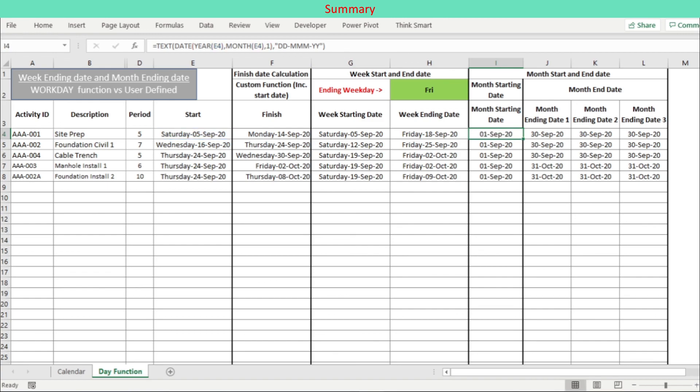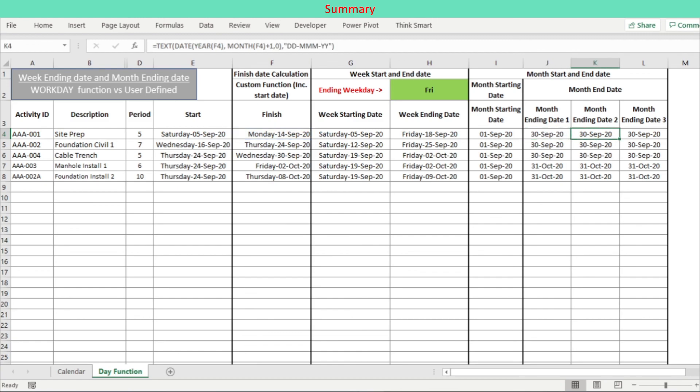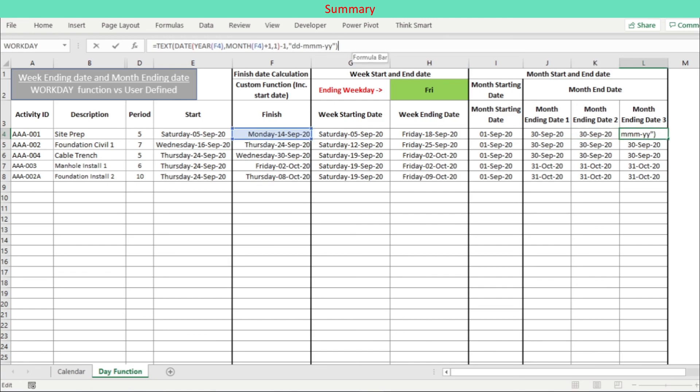First using the Excel EOMONTH function, second using the Excel DATE function formulating next month's day zero, and third, using the Excel DATE function formulating one day before the next month's day one.